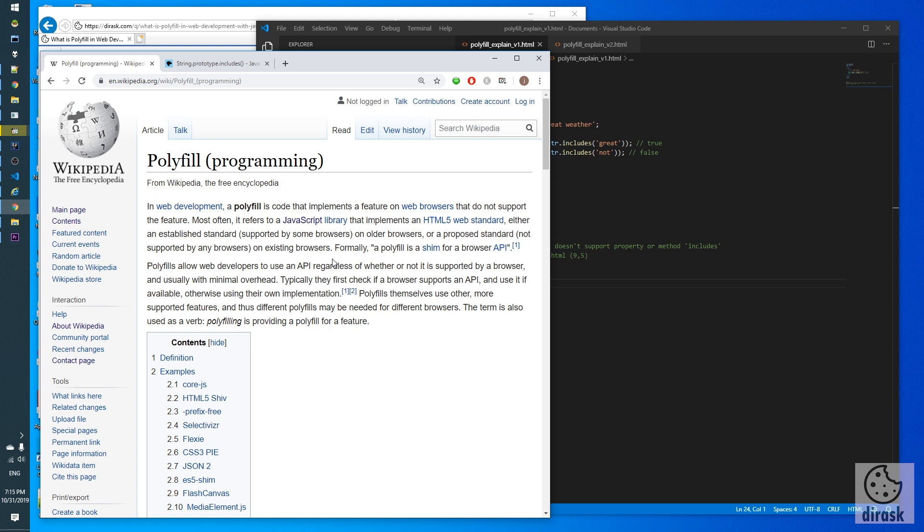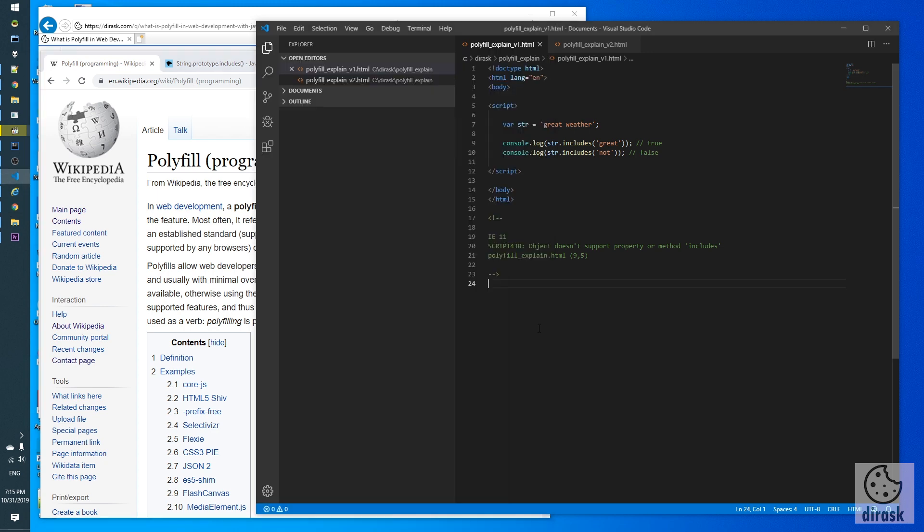In short, polyfill is code that allows programmers to use new API in older browsers. Usually we use some library that adds missing functionality, or we can implement missing methods by ourselves.